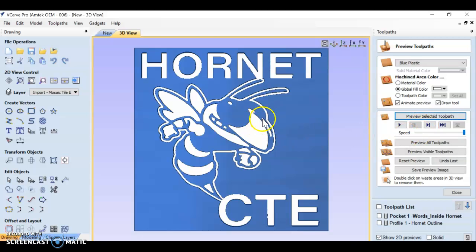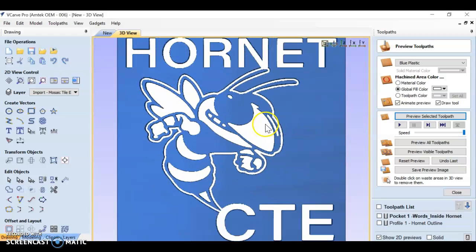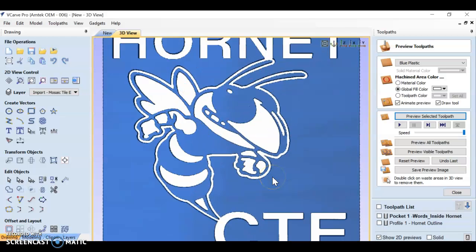Let's preview this toolpath. That looks pretty good. But I'm missing part of his face, so I need to go back and fix that. Now, how can I do that? Do I need to go back to Illustrator? No.